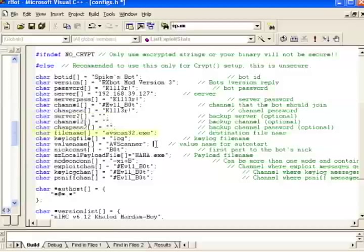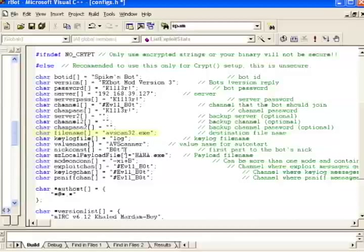File name's kind of interesting. It's the name you choose for the actual executable file that resides on the victim's machine. In this case, it's stored in c colon slash windows slash system 32. Spike chose the name avscan32.exe since he figured people would think it's an antivirus scanner.